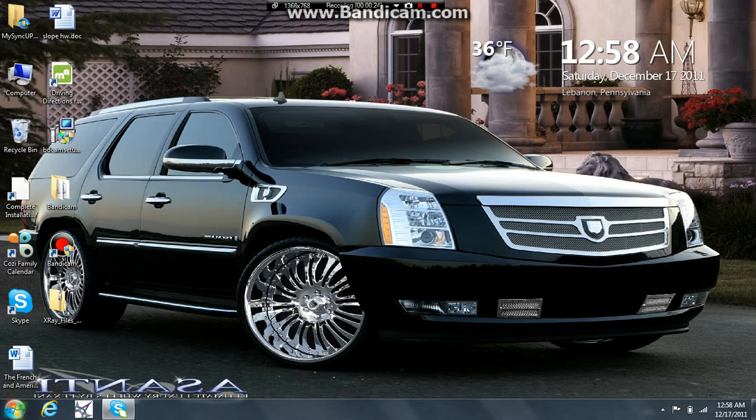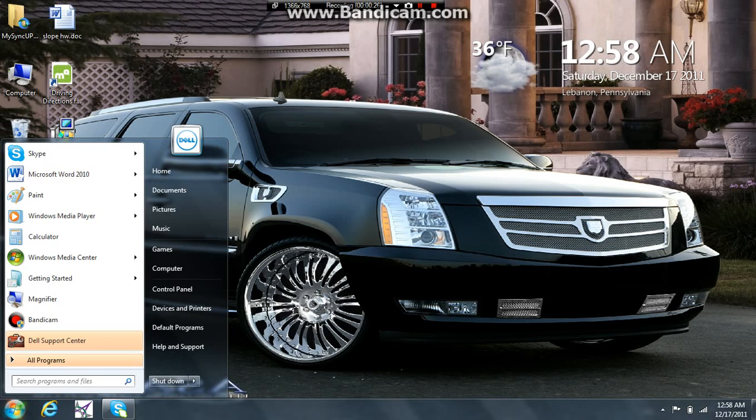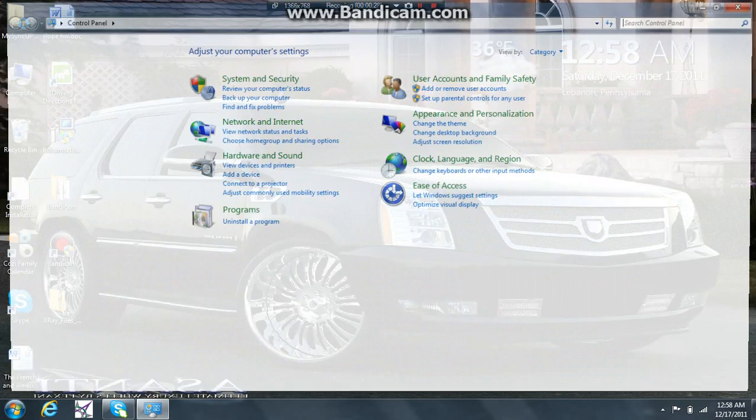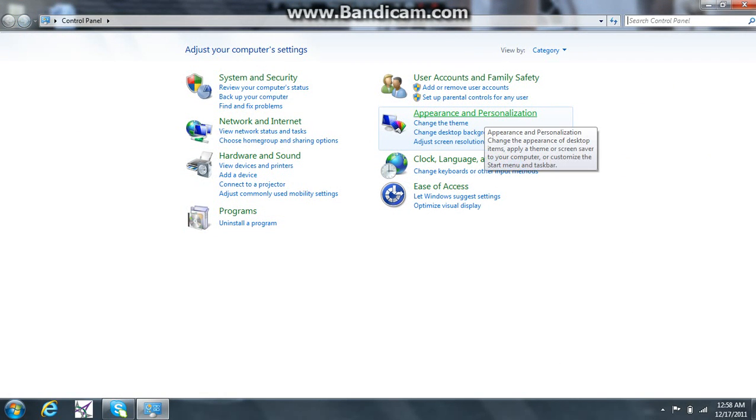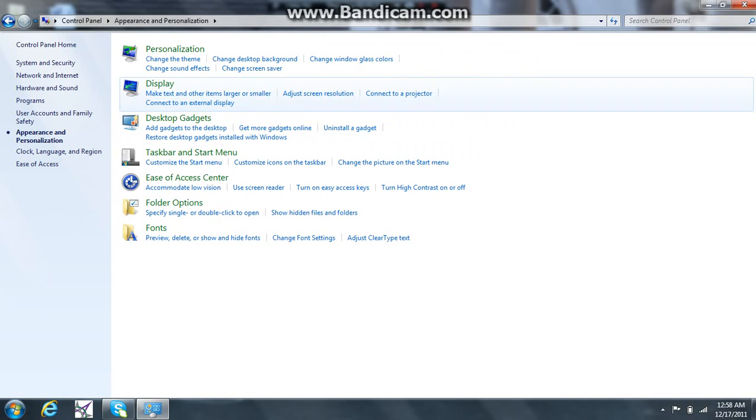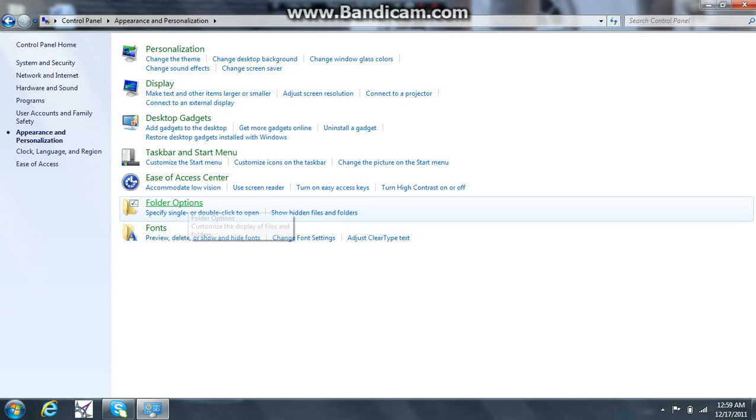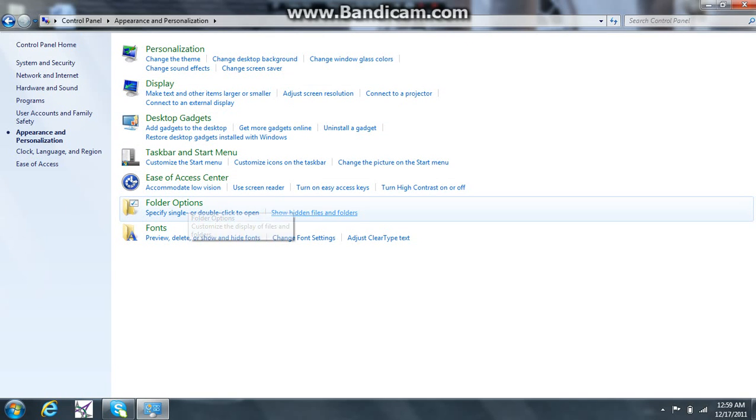All you do is come down to your start menu, come up here to control panel, you're going to want to come over here to appearance and personalization, then come down here to folder options and click show hidden files and folders.